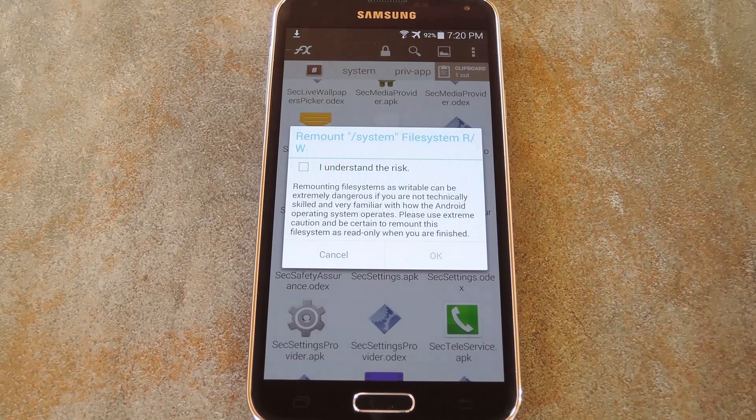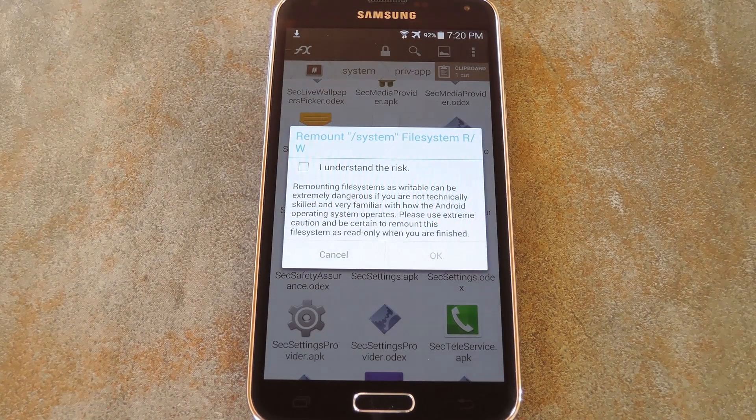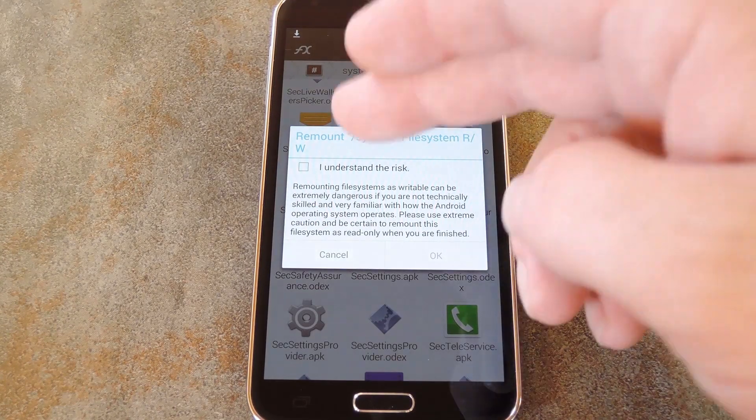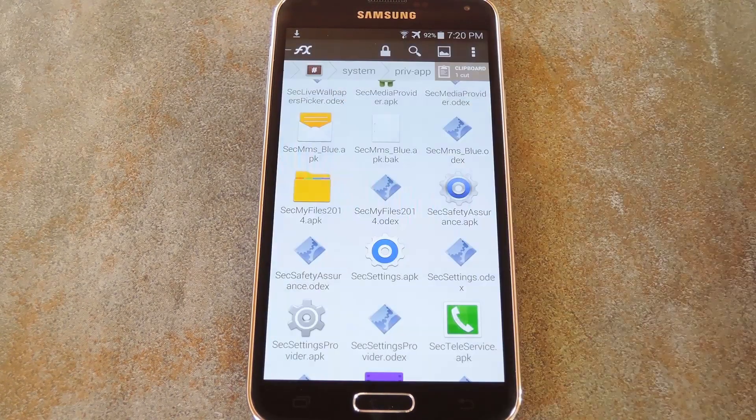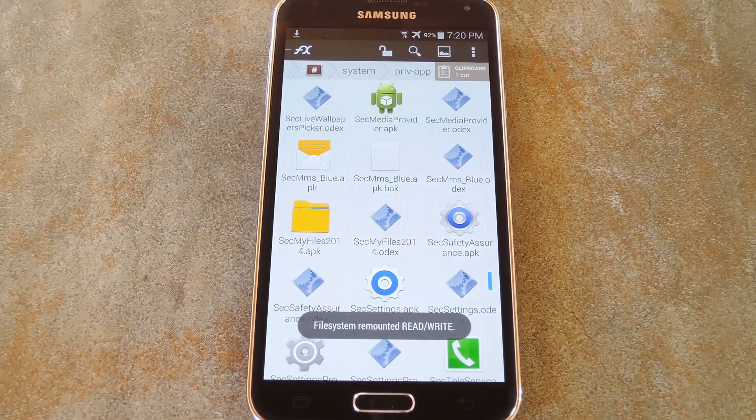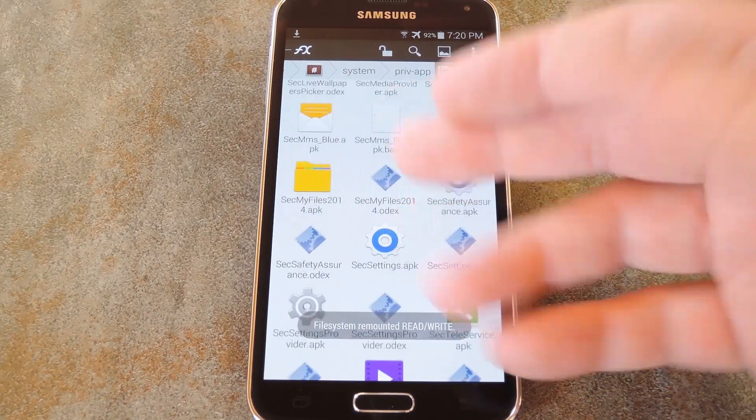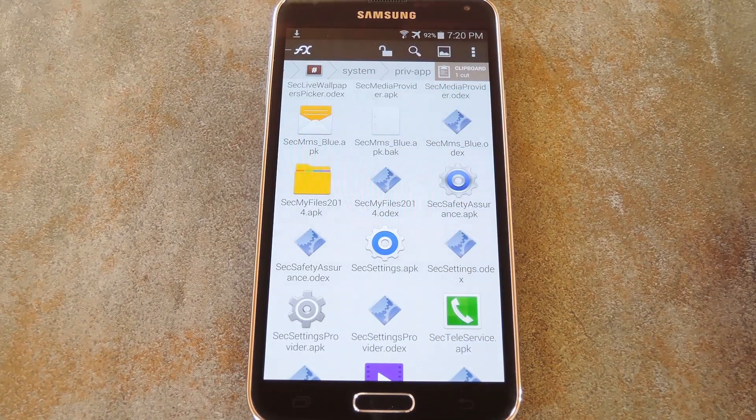Now before you can make any changes to the files inside this folder, you'll need to tap the unlock button up top to mount it read write. Just tick the box next to I understand and press OK on this message. Then you'll be able to edit the files in this folder.